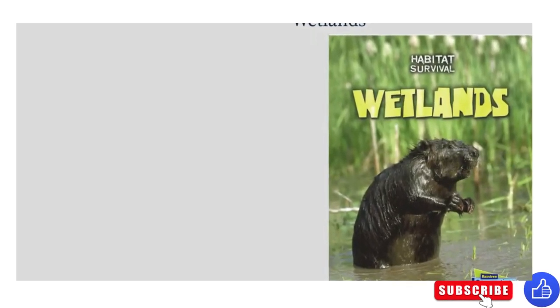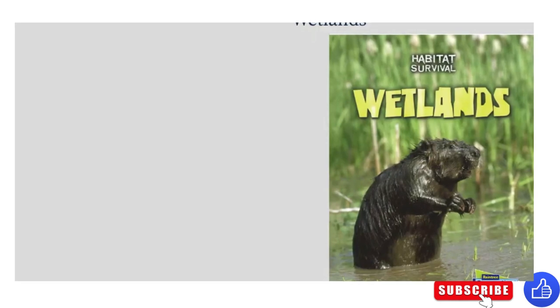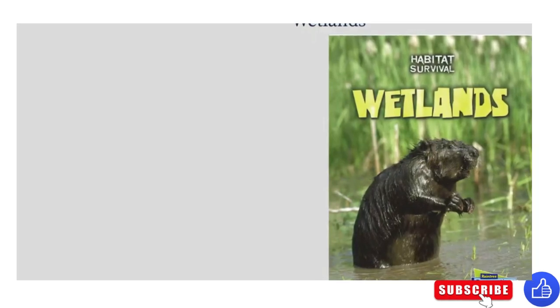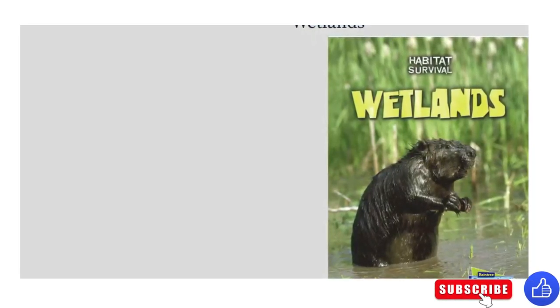Welcome to Sparkle Storytime, family and friends. Today we'll be reading Habitat Survival Wetlands by Buffy Silverman.